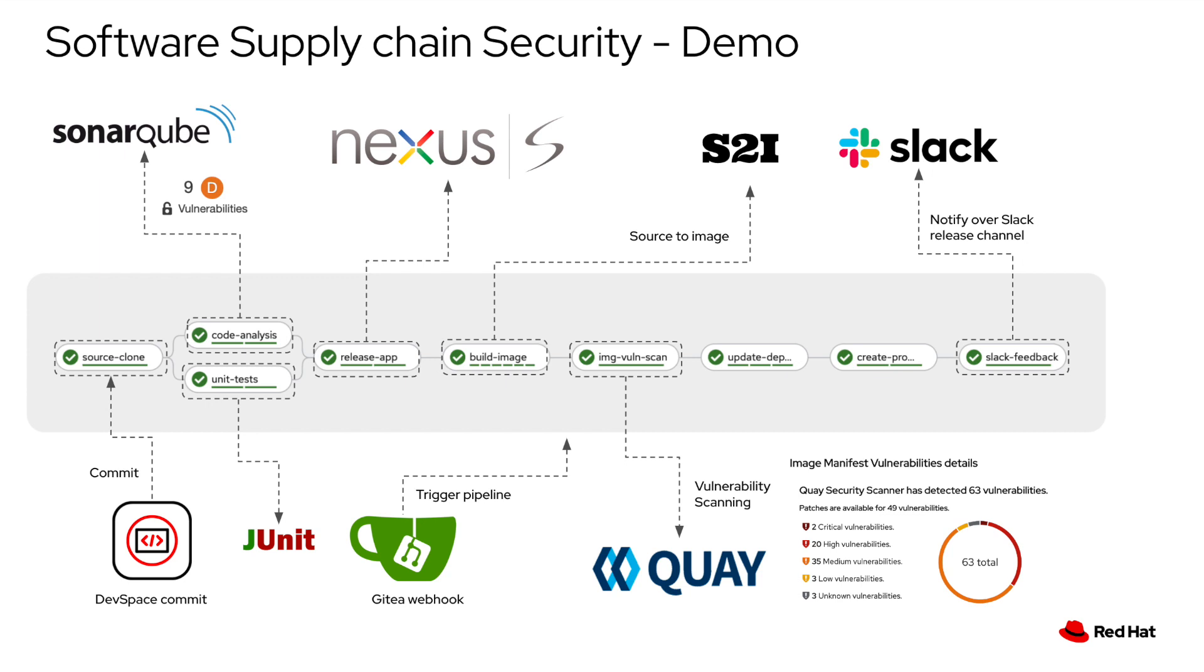The tools included in this demo are OpenShift DevSpaces, the developer environment; SonarQube for quality review and static code analysis; JUnit for unit testing; Git for version control; Nexus for artifact repository; the S2i engine to build container images directly from source code; Quay using vulnerability scanning; and Slack to communicate the outcome of the pipeline over a Slack channel.